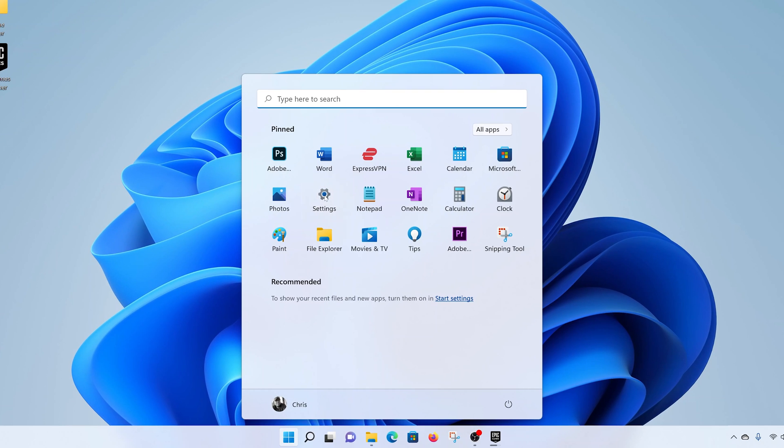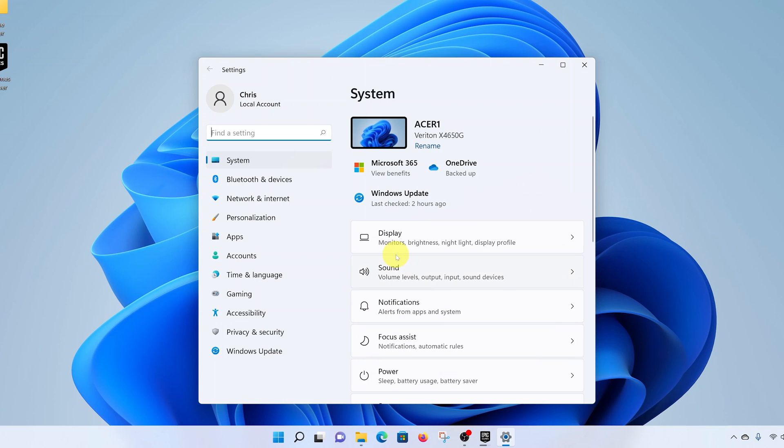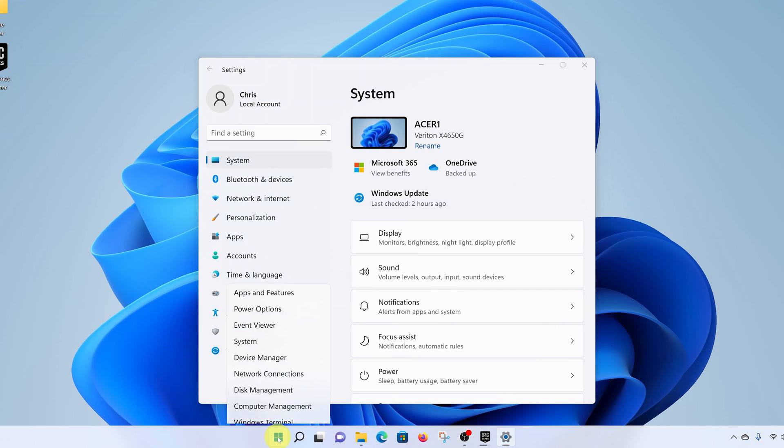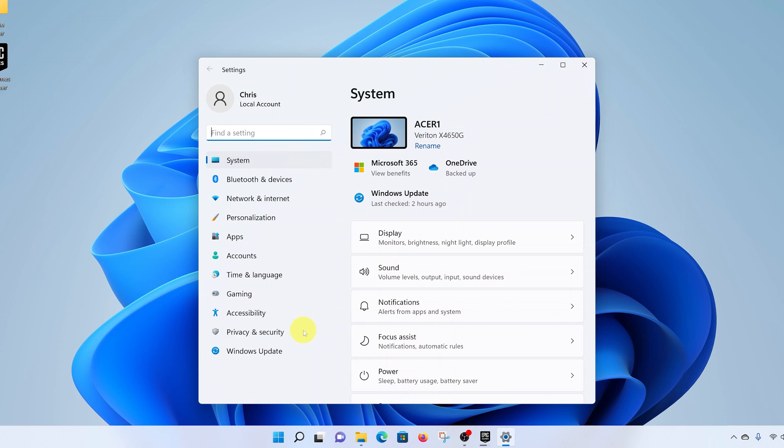Then select Settings. Alternatively, you can open Settings by right-clicking on the start button and selecting Settings. Either way, you're going to land on the Settings page.